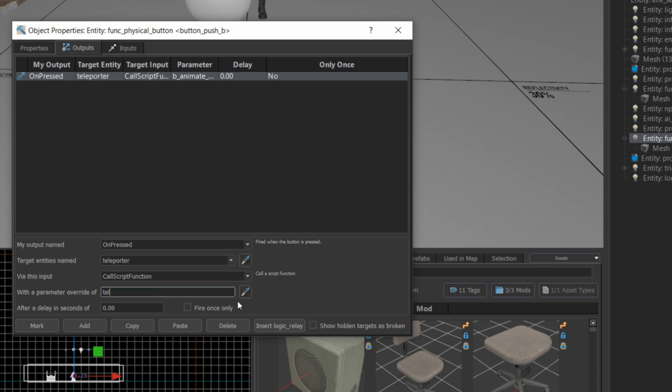I'm going to look at the file in a second, but for now, just believe me that there is a function called teleport player inside that script that I can reference.